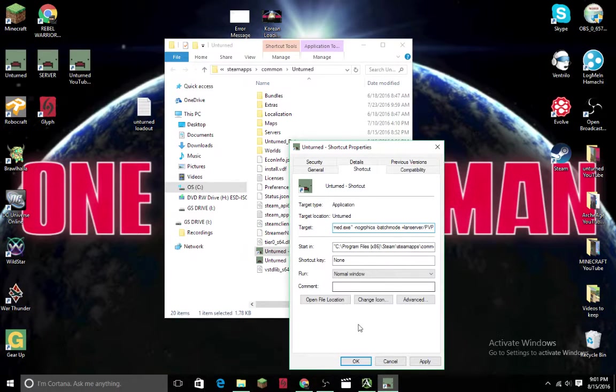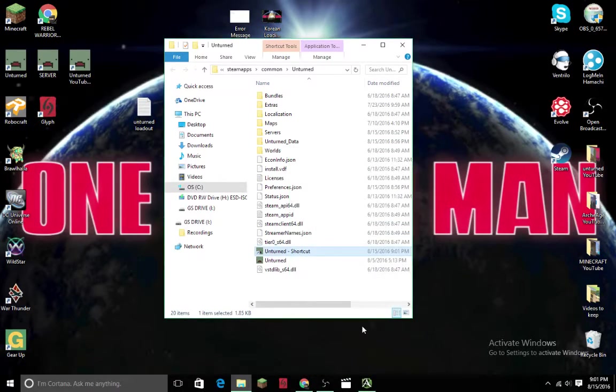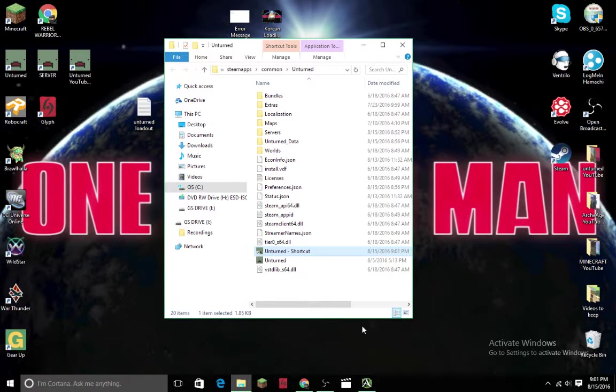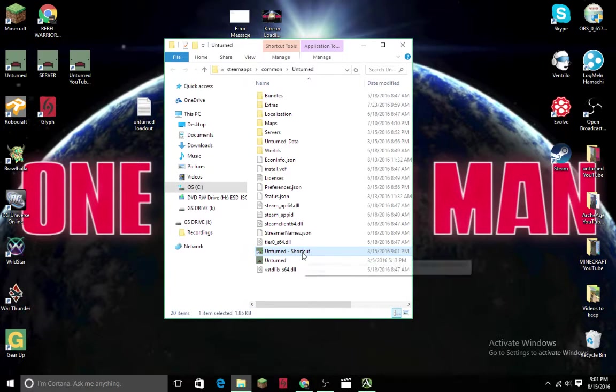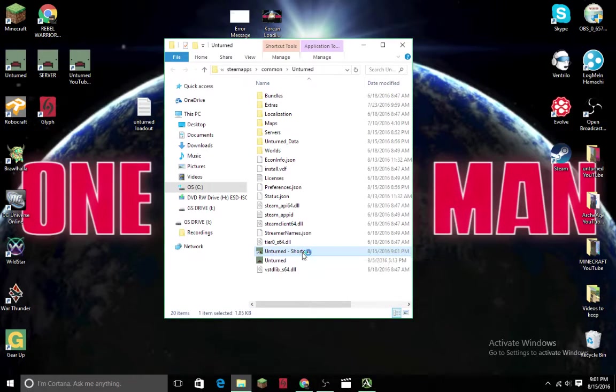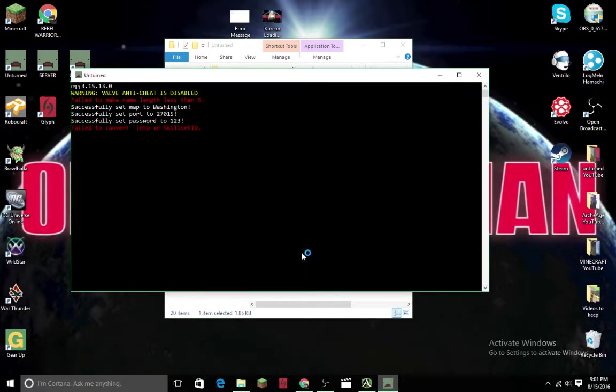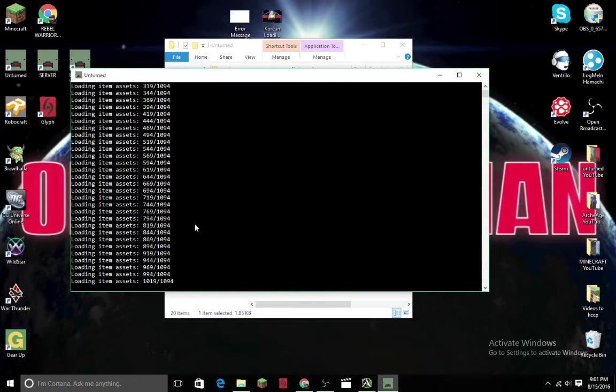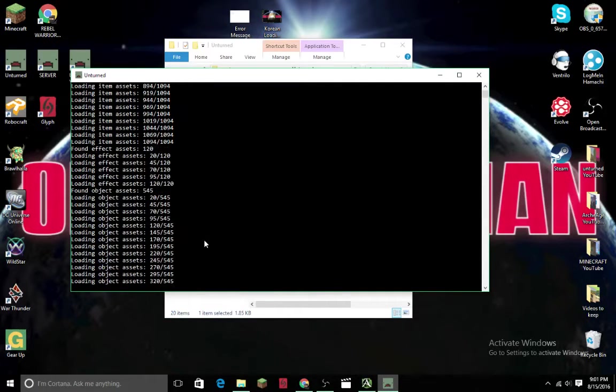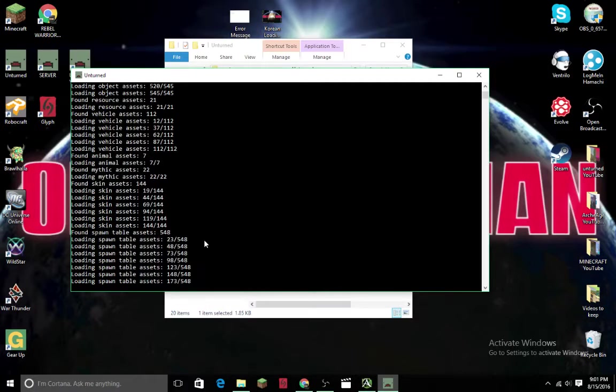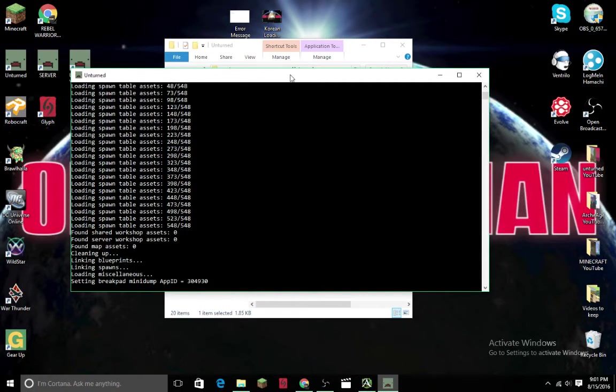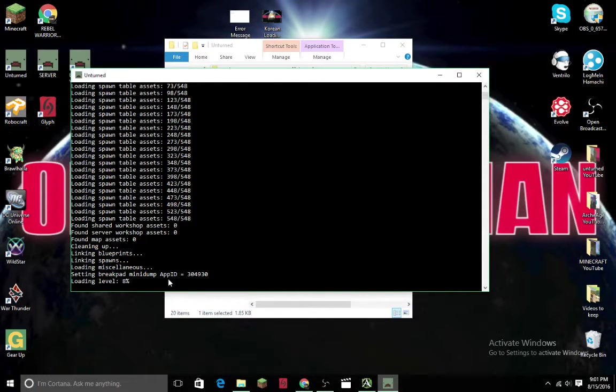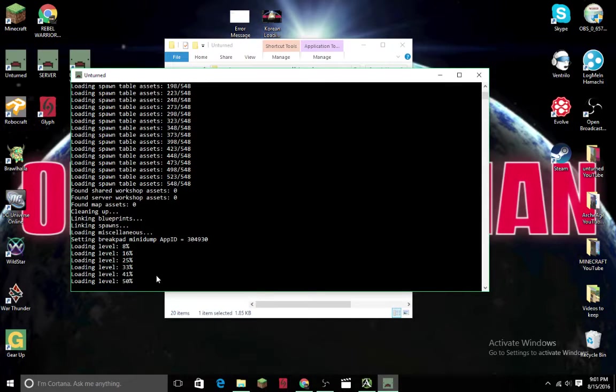Then you click Apply and OK. Now this should be good. All you got to do is open it. Now this has opened. What you want to do after it's finished loading the level is shut down, and this should close it.